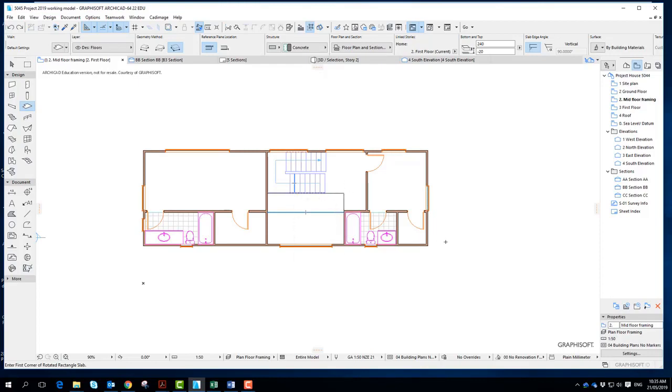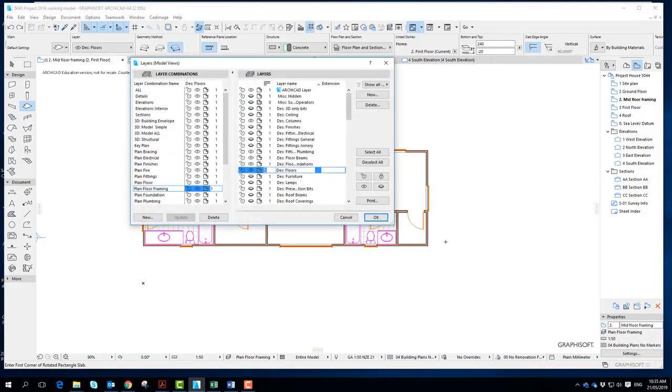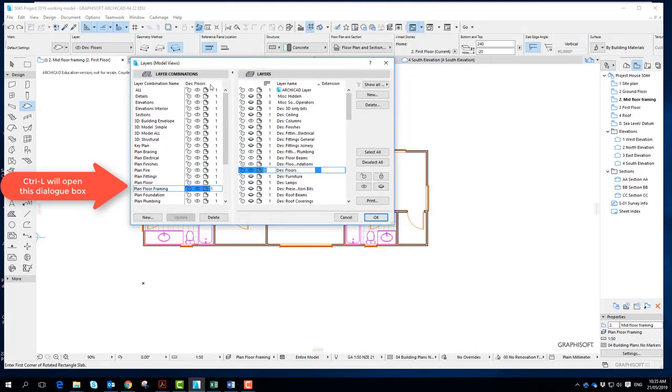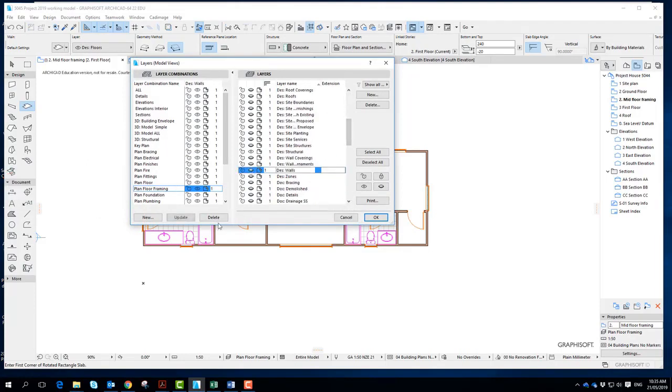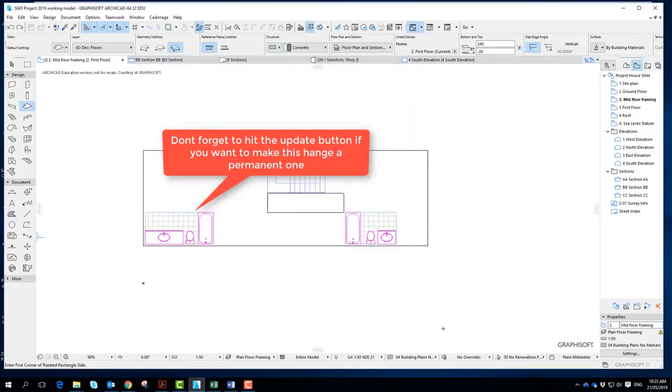So I don't think I need the walls. I'm going to go to layer control and I'm just going to make sure I'm in the right layer combination. And if I go to design walls and just turn those off and update it.